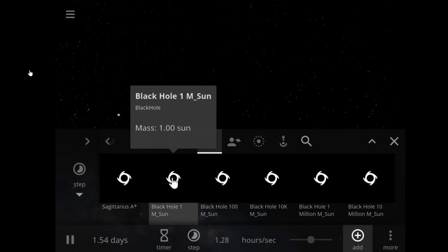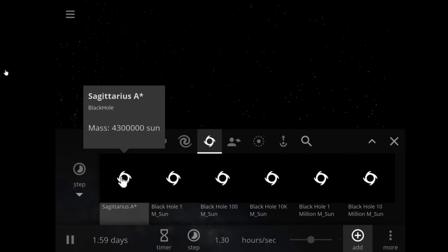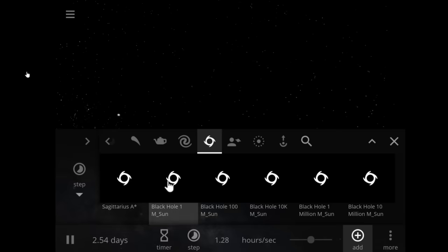Let's put one - Sagittarius. Jesus, that's four million suns. Sagittarius A* is the black hole at the center of our Milky Way.